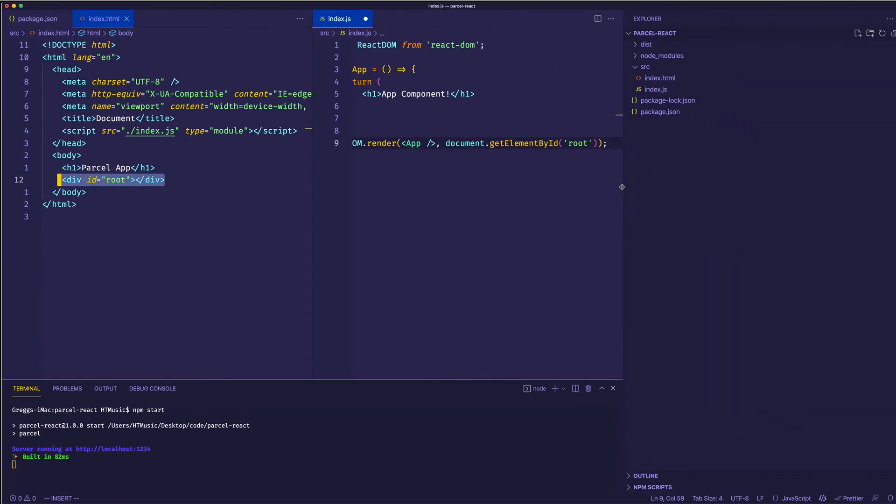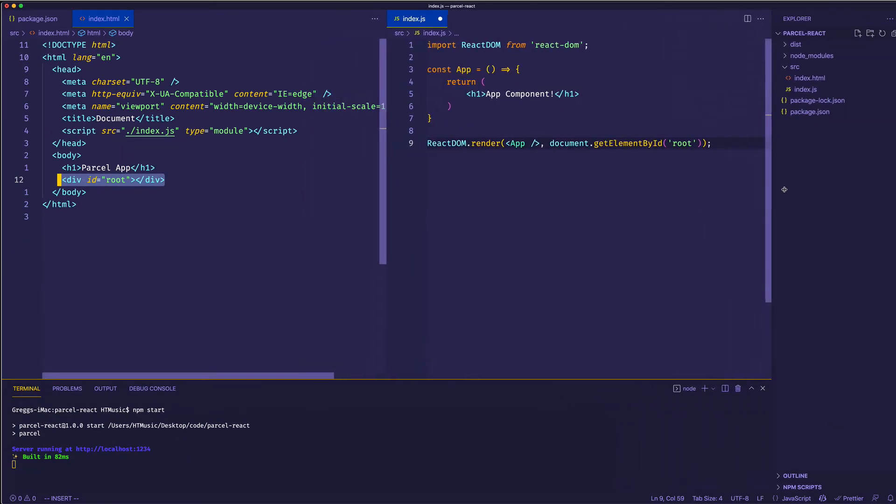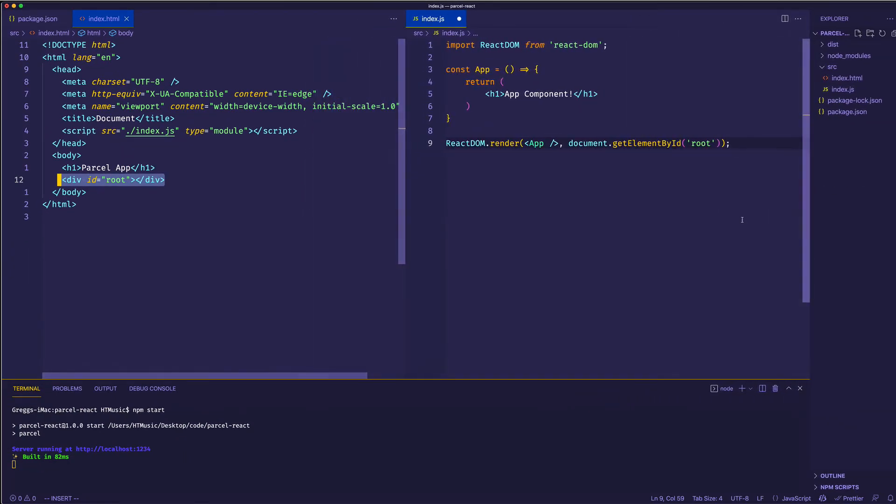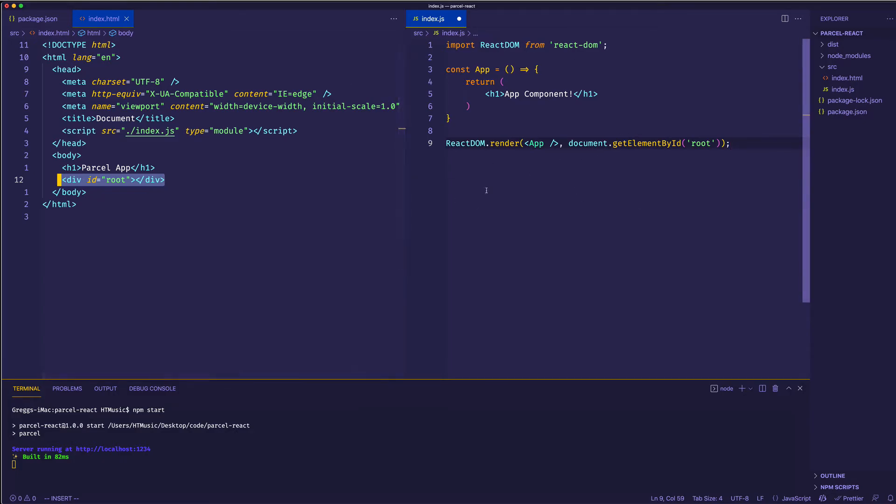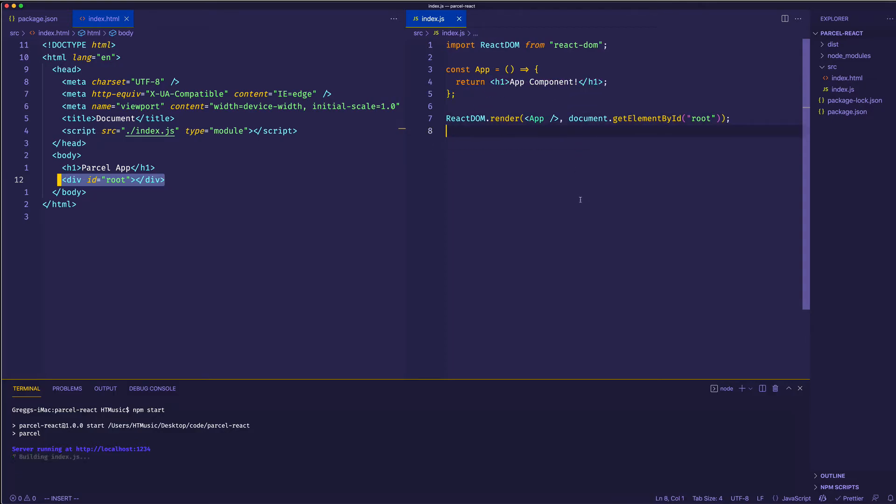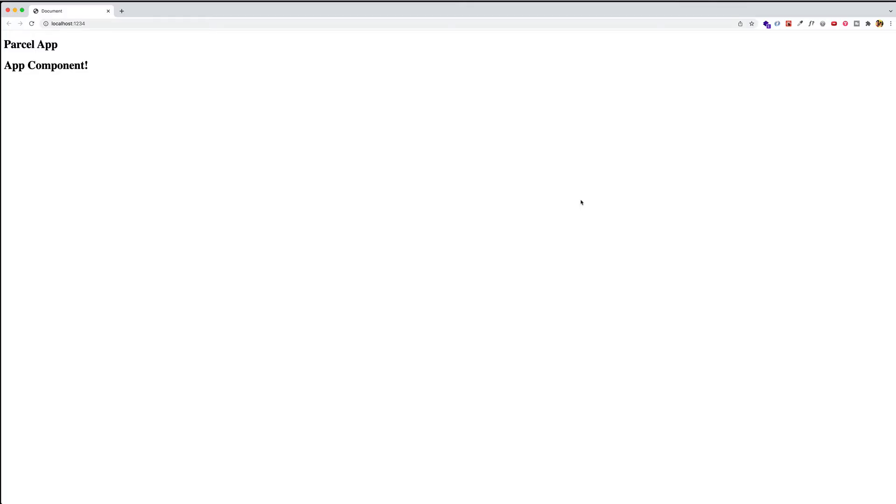Let's narrow this a little bit. There we go. So at this point, if we save and we go to the browser, we should see this app component in the DOM. So let's go back to the browser. And there we go. App component.